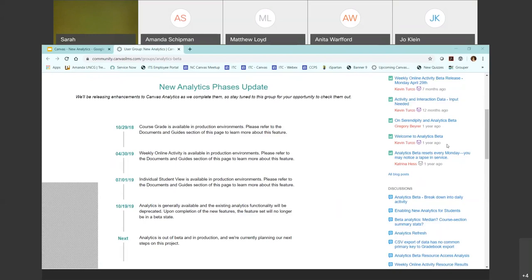I have a question — is it possible to get analytics from a department level? For example, if you're a department head and you want to see how active instructors are, going beyond a course level of analytics — is that possible?